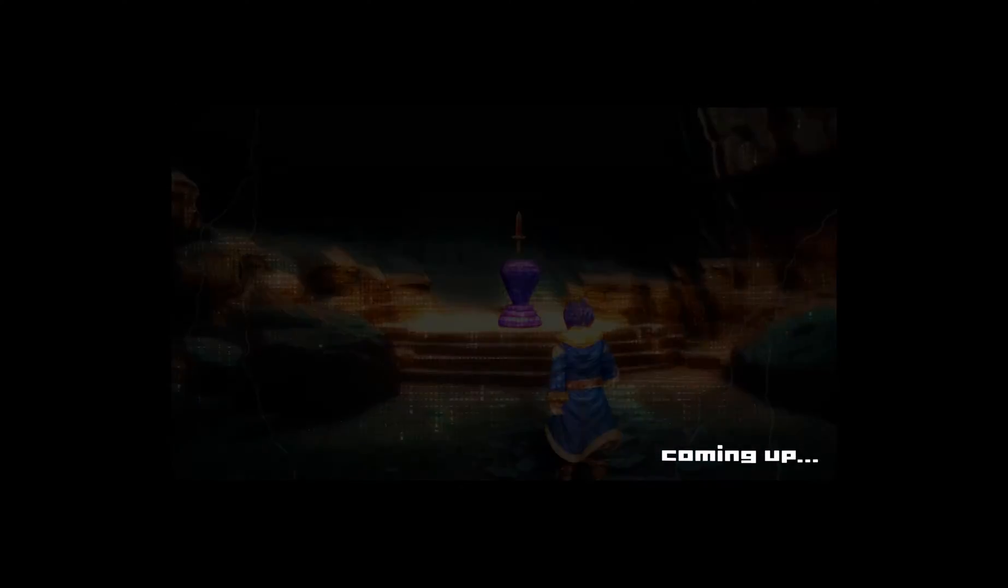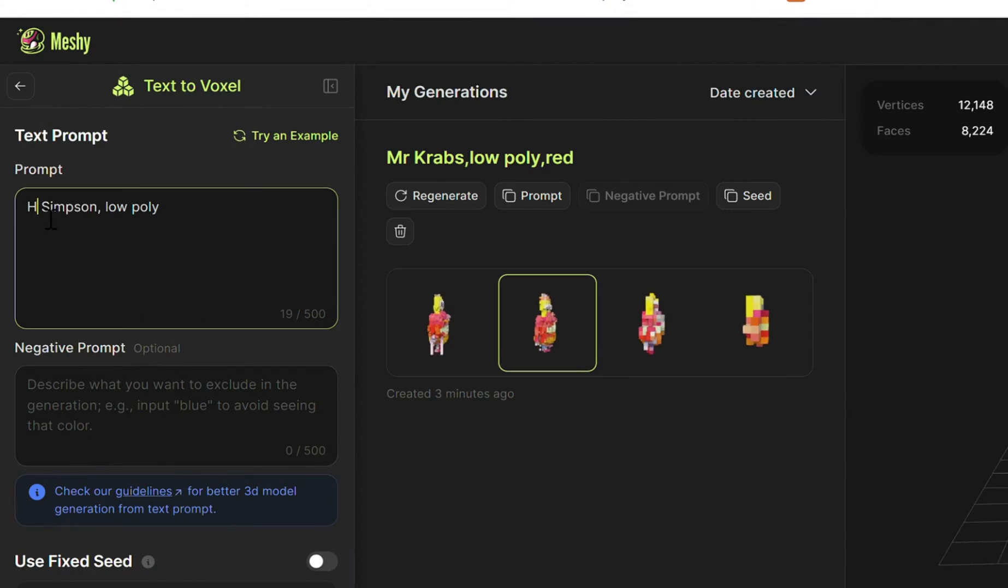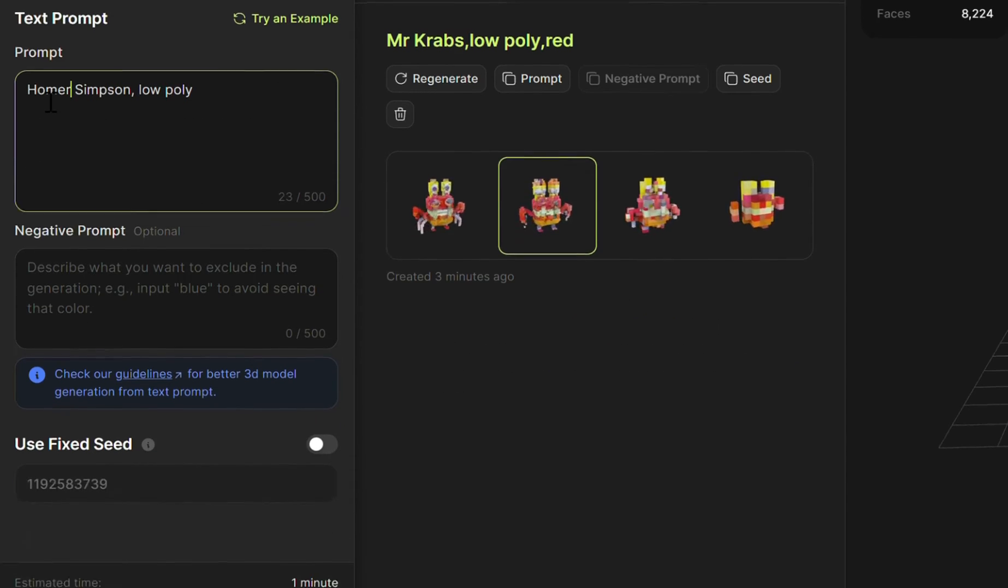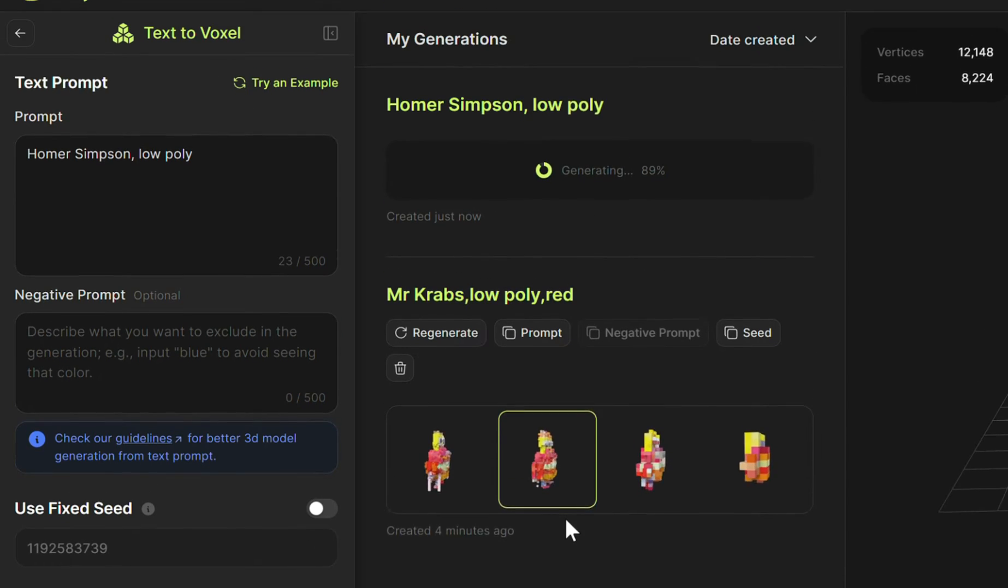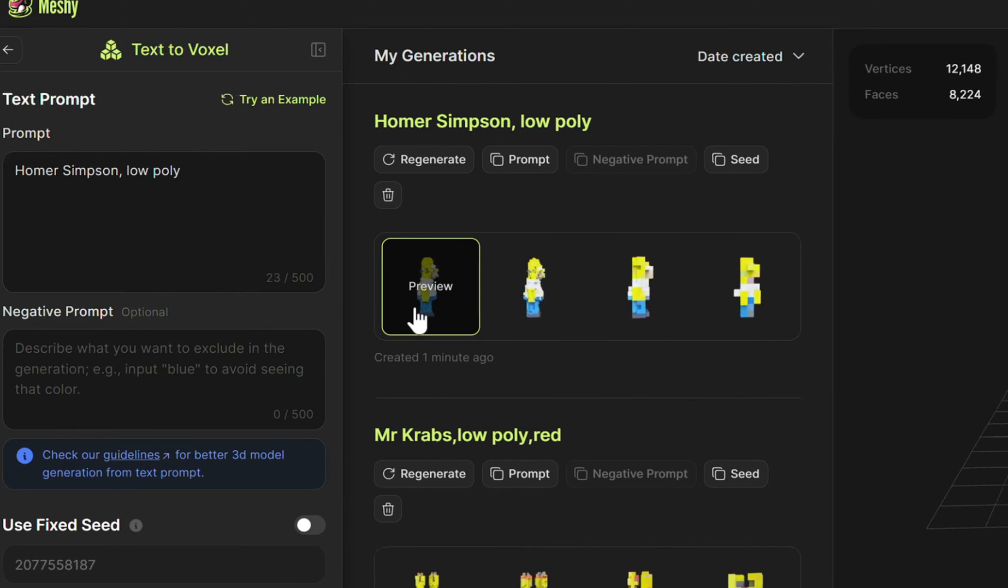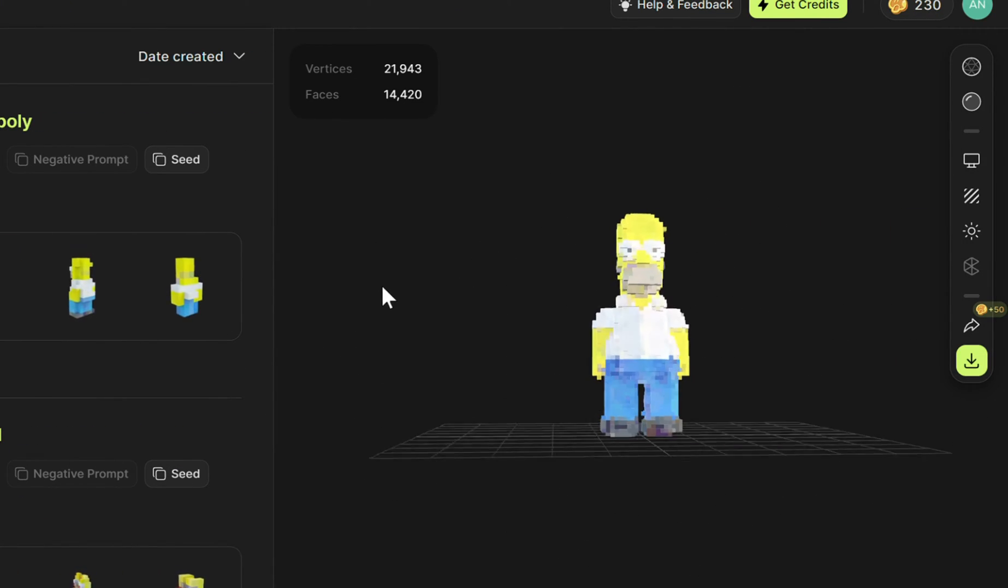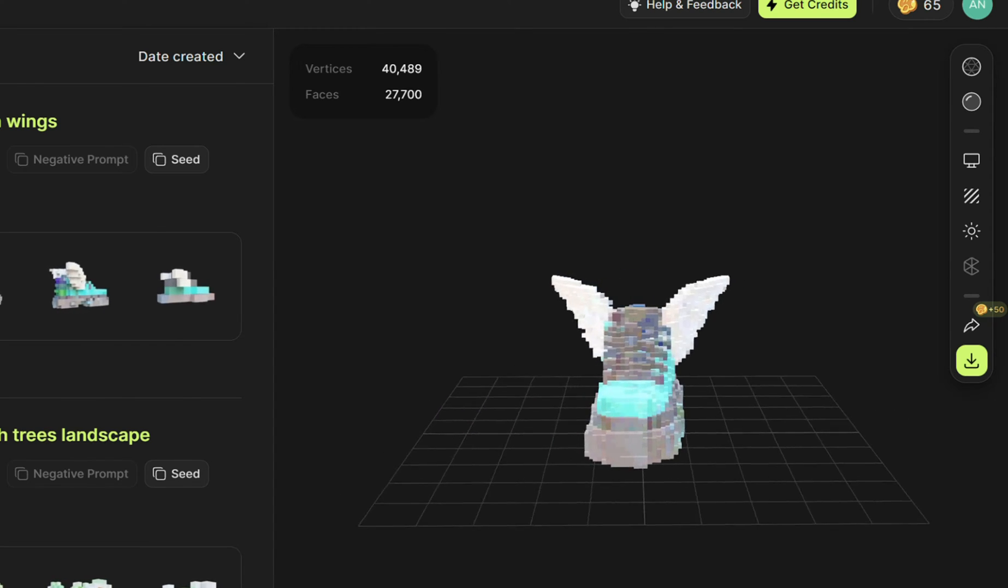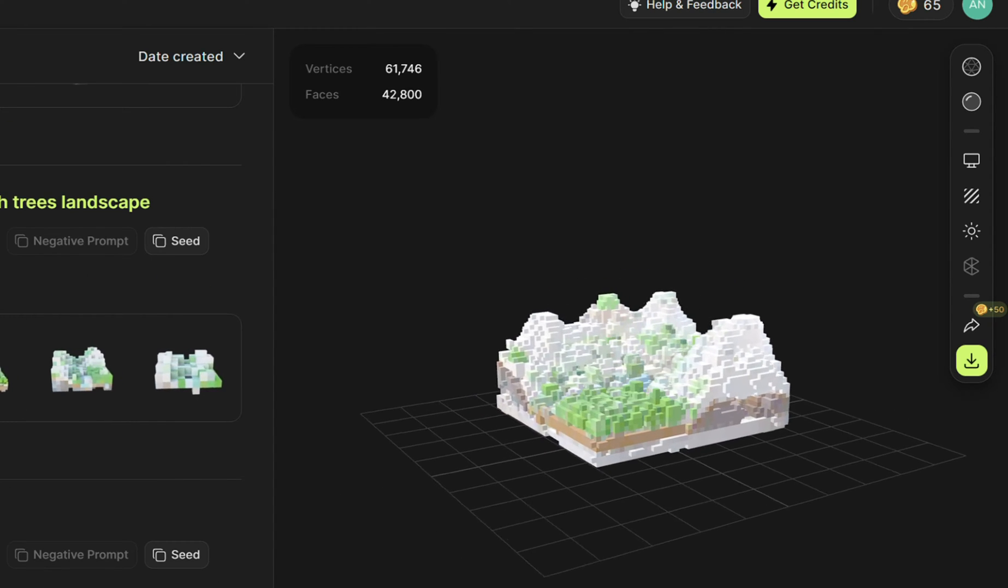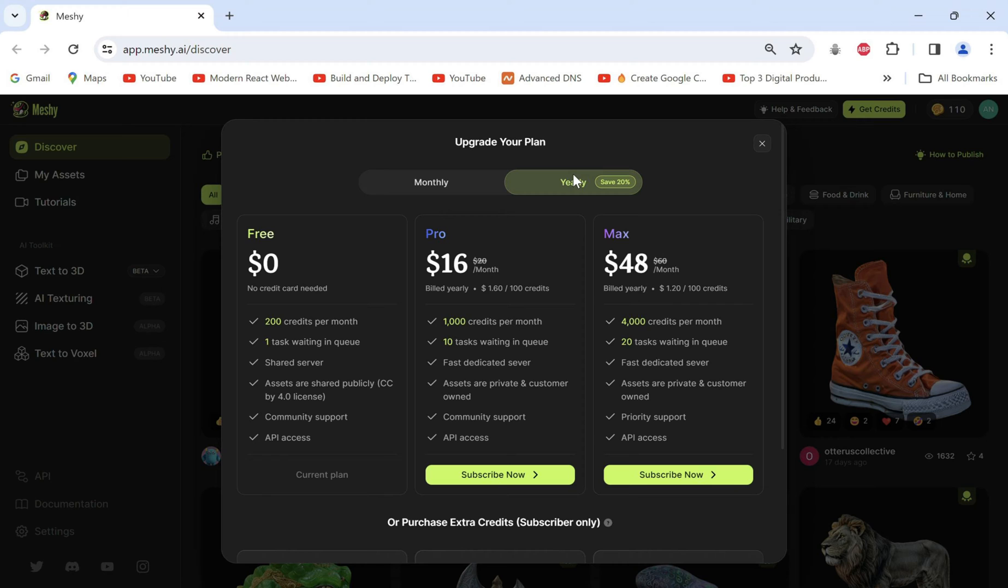There's a text to voxel feature as well which generates pixel style models. We'll generate one of Homer Simpson. Here's a shoe with wings and snowy mountains with trees.